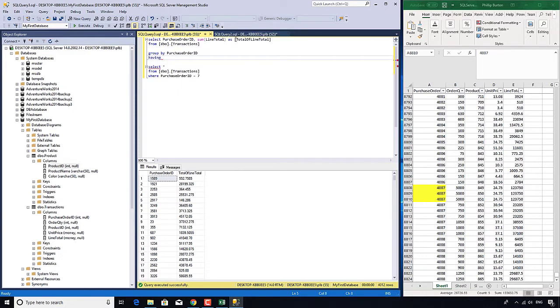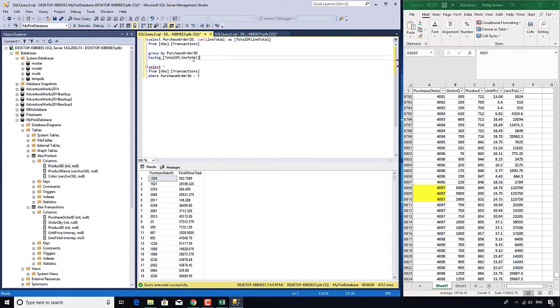So HAVING the total of line total greater than $50,000. So let's execute that.